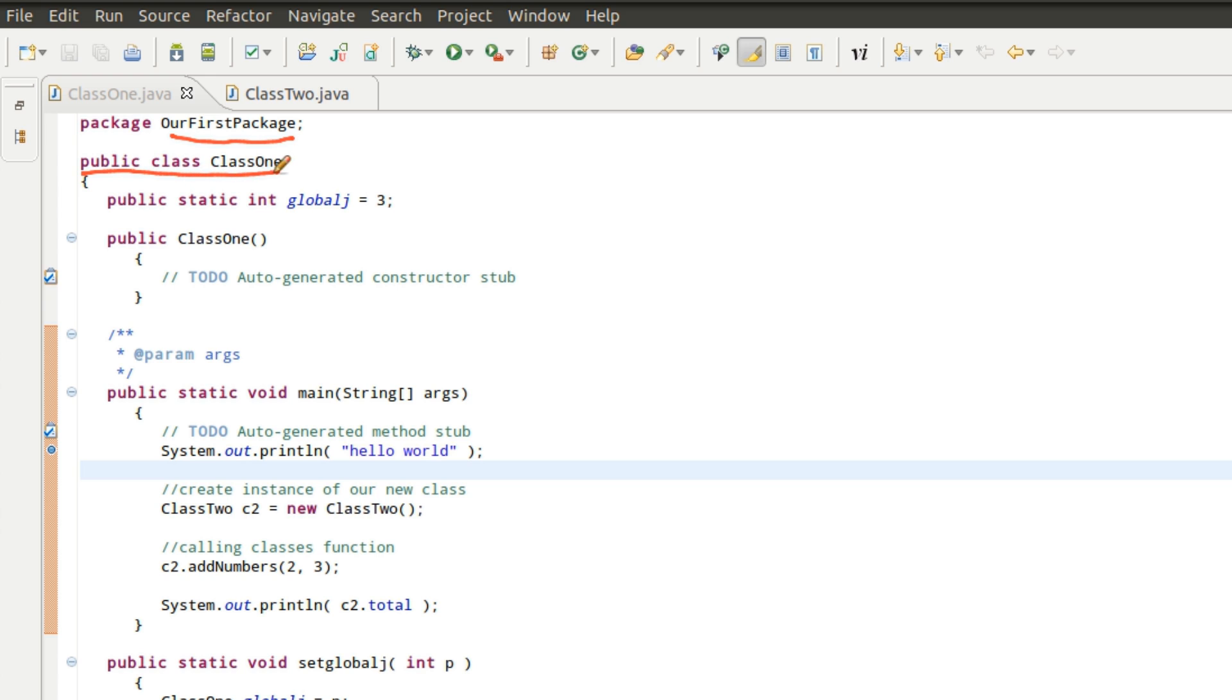By main, what I mean is this is the class that we call that has our main function in it. So this is the entry point for the application.